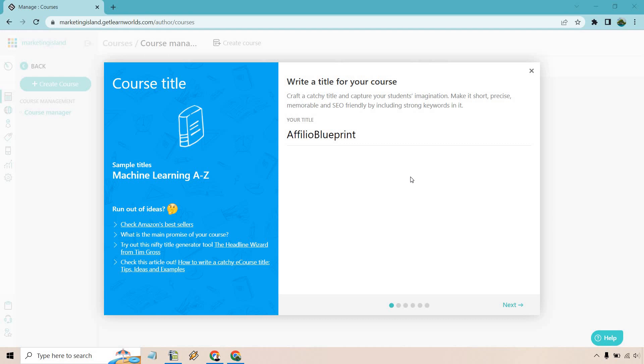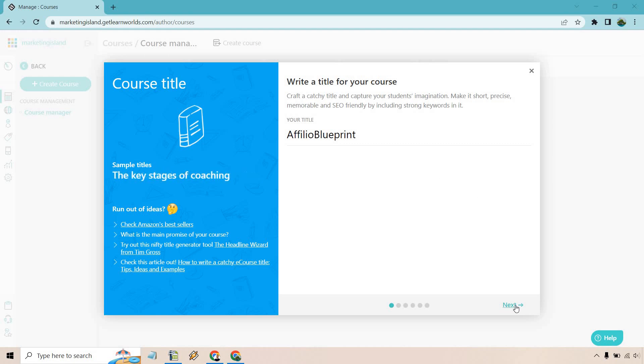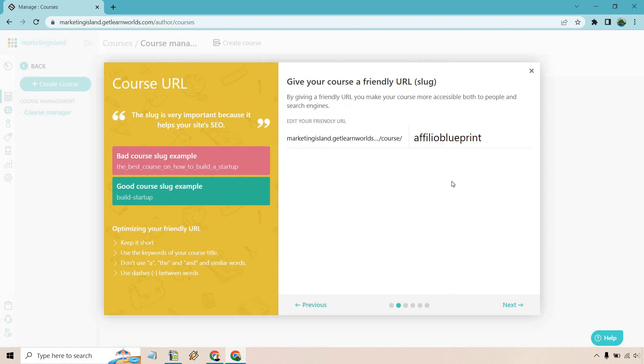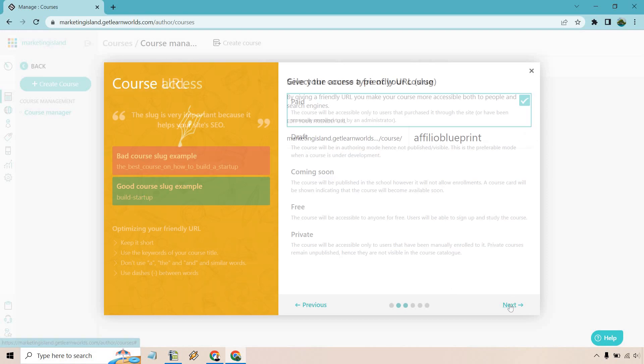I'm just going to call this Affiliate Blueprint. Every time I utilize any type of software or platform for uploading courses I do this one because I have all the videos here. Makes my life easier. So that's going to be the title. Let's click on next. Okay, that's going to be our URL or slug. Looks good.